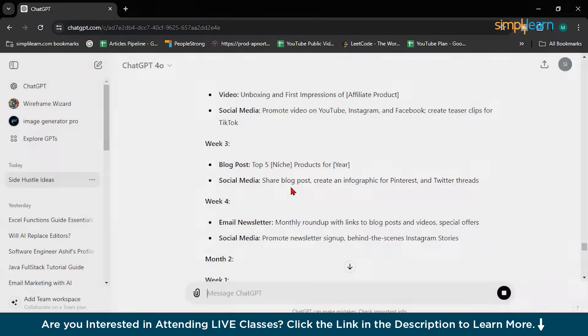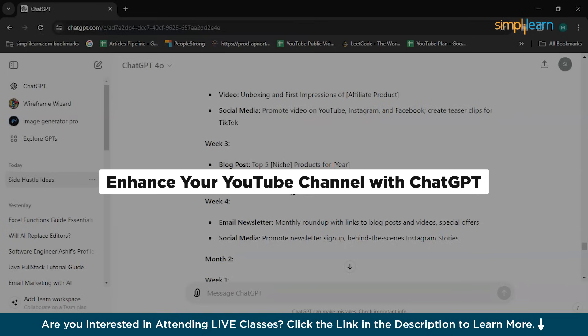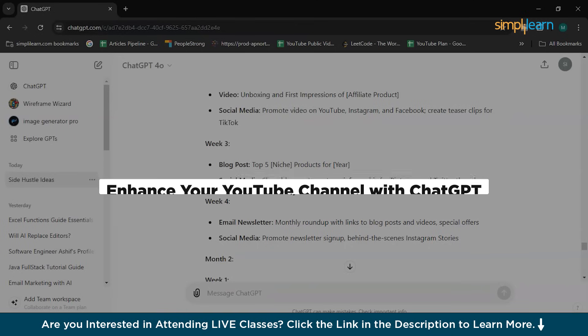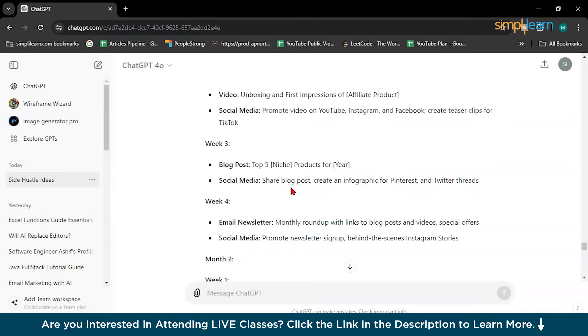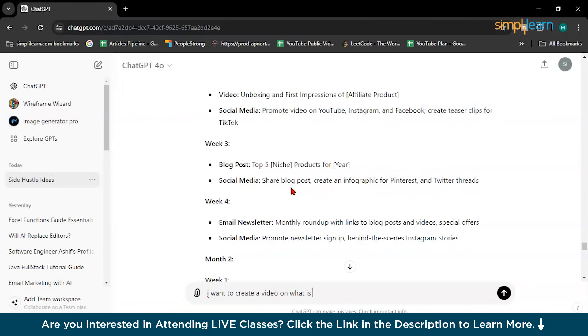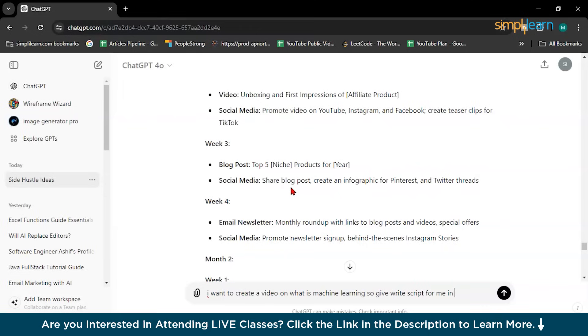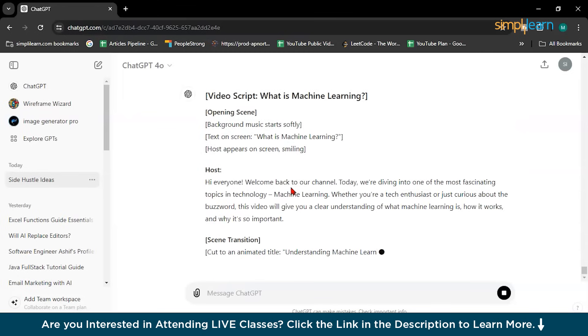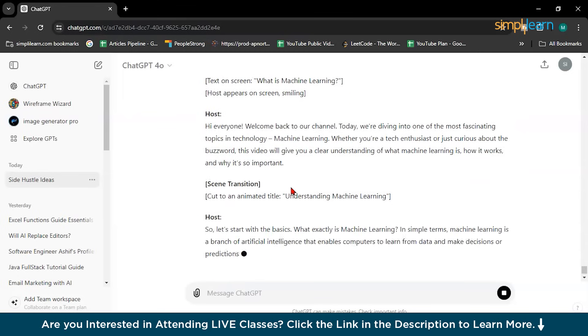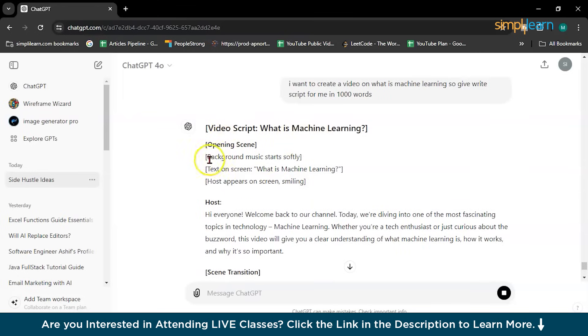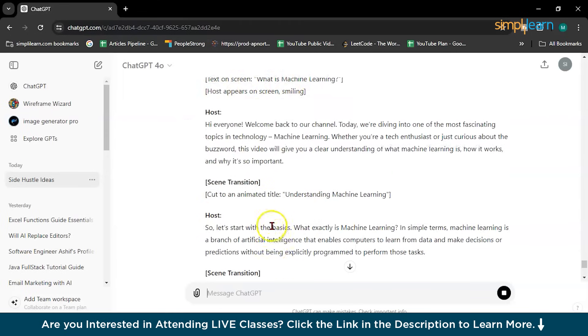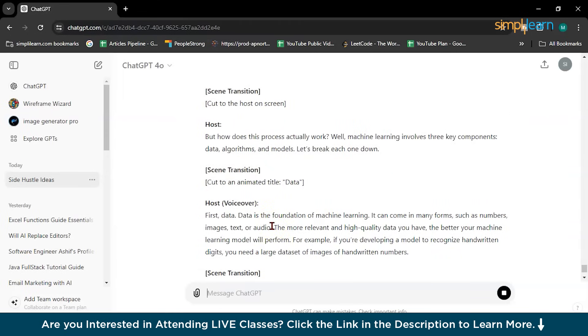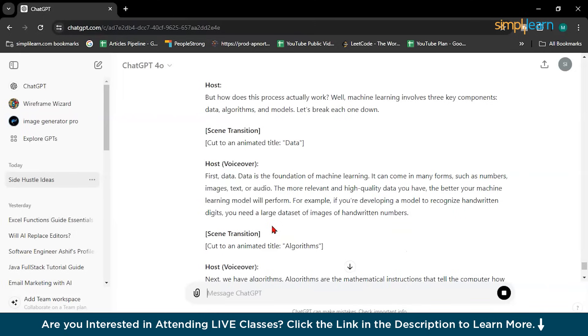So now let's suppose you have a YouTube channel. So what you can do, you can ask ChatGPT to generate video ideas and script making content easier. You have to just write, I want to create a video on what is machine learning. So write script for me in 1000 words. So it will write into 1000. See? You can see opening scene, background music, start software, text on screen, this. So it makes content creation easier. ChatGPT.